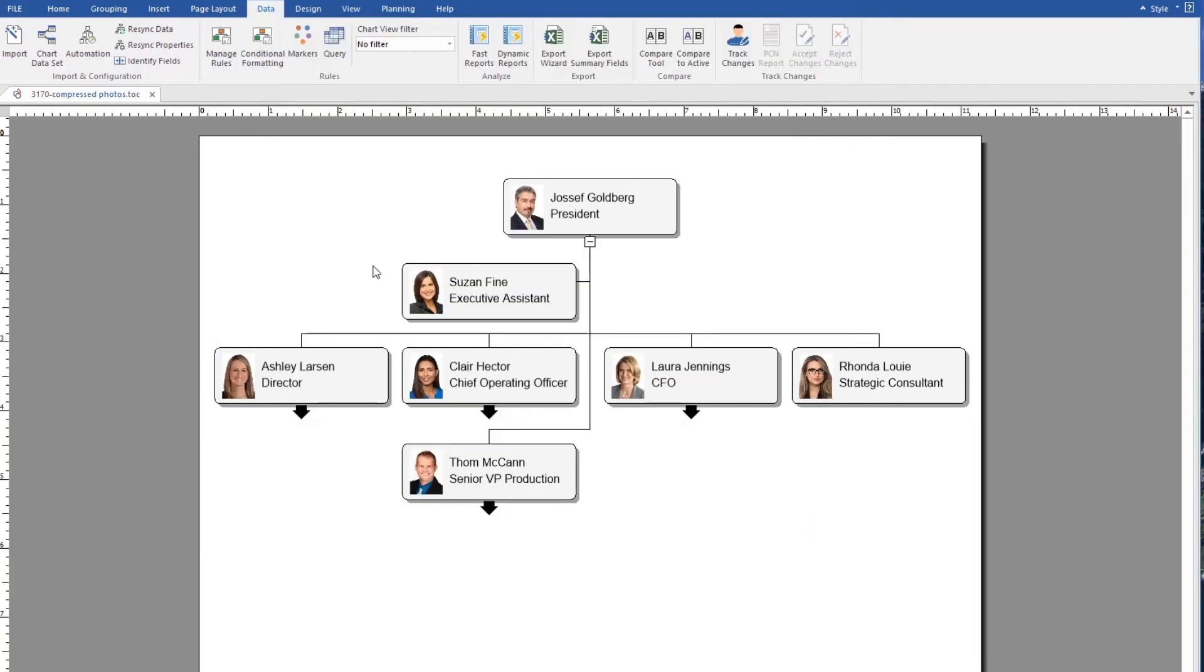We OK the chart data set dialog. And now we're going to add the fields to each one of the boxes.